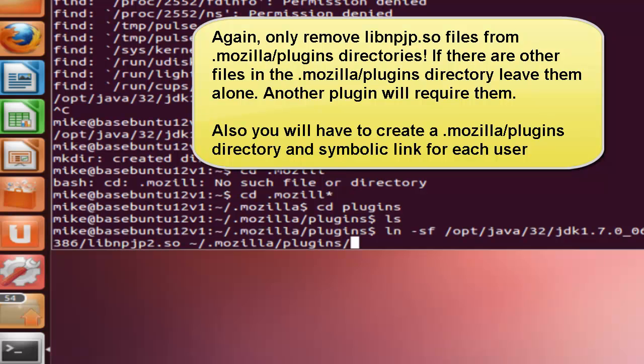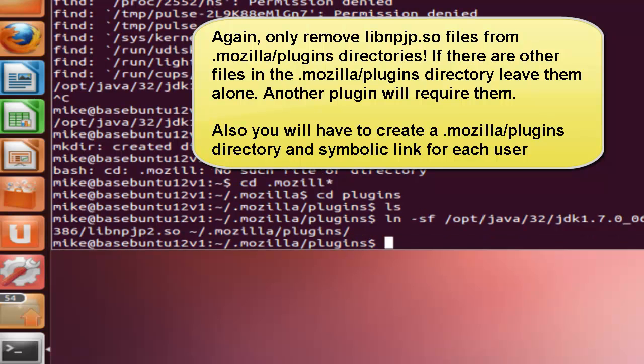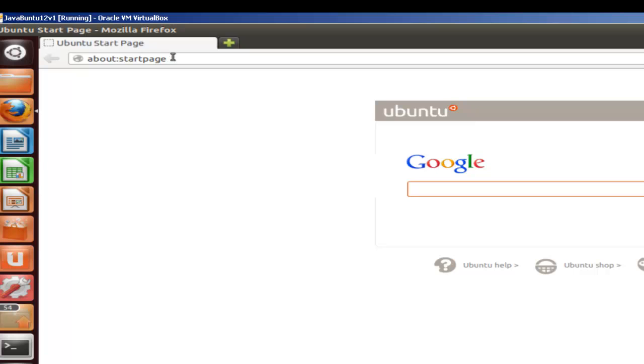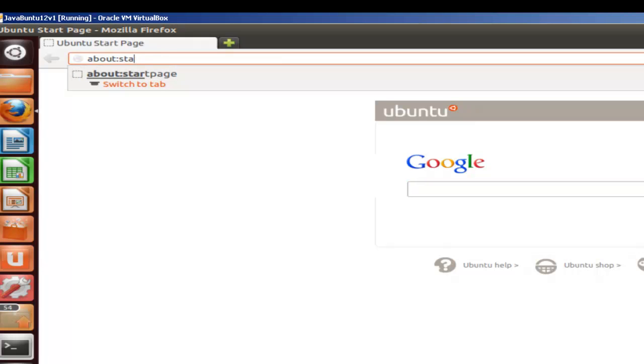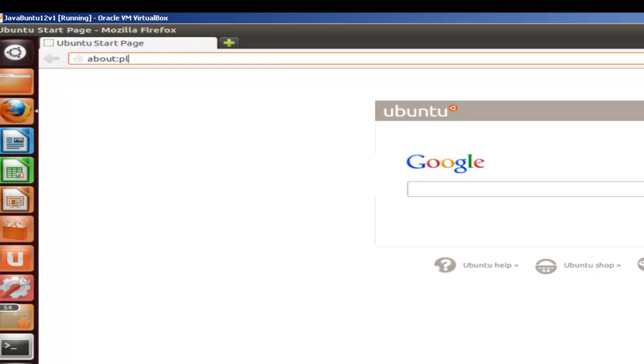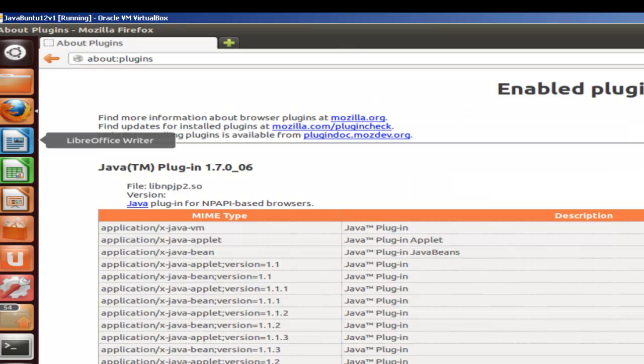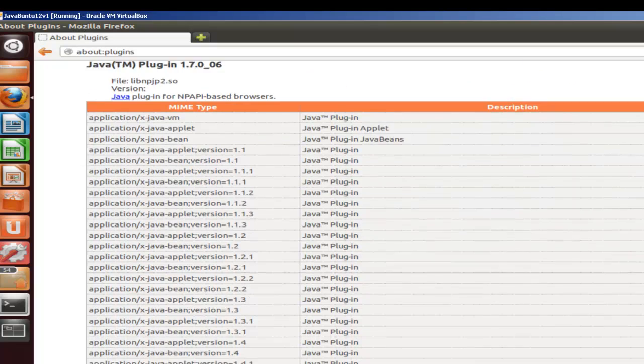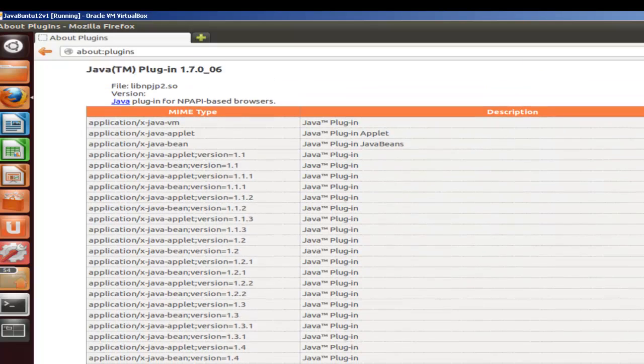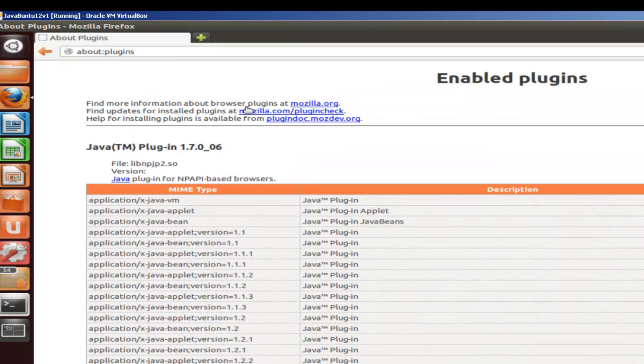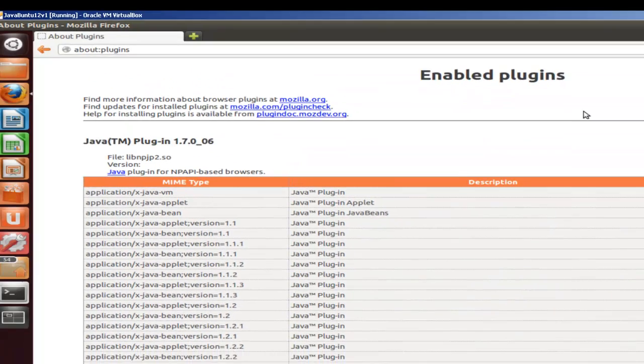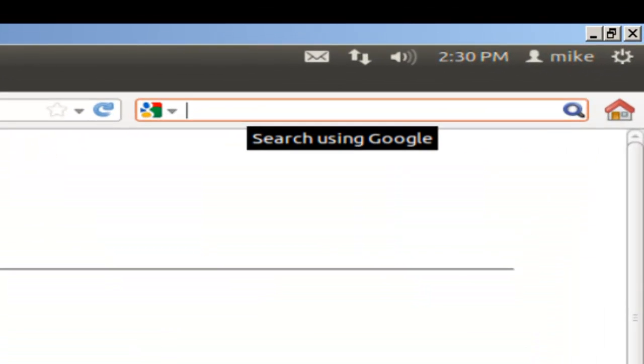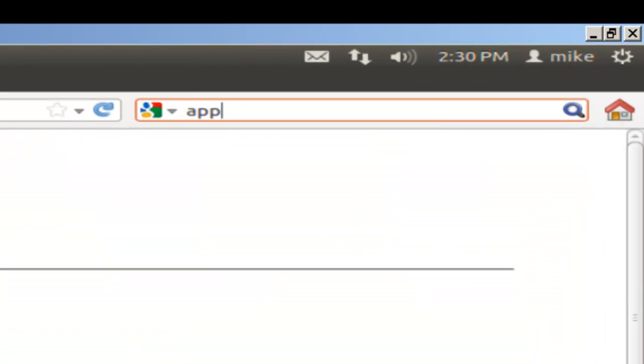So let's go to our Firefox web browser and we'll check and see if it's installed. We go to about:plugins and there it is in enabled plugins.